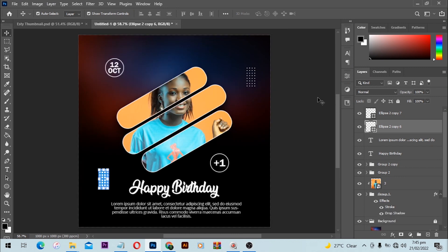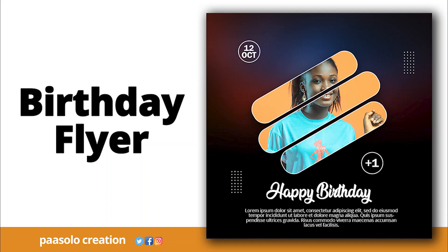That's it, guys! This is the final output of our birthday flyer design in Photoshop. Make sure you give this video a thumbs up and subscribe if you haven't. Check your screen for another video we've picked for you to enjoy next. We love you — keep creating, and see you next time!